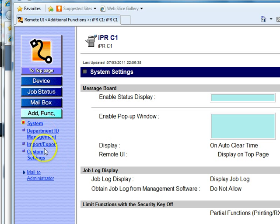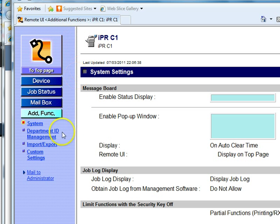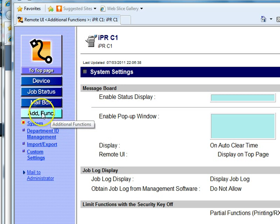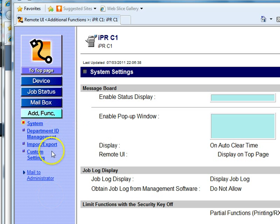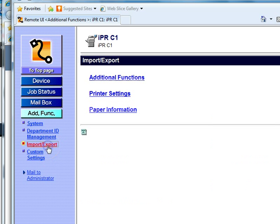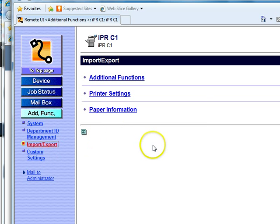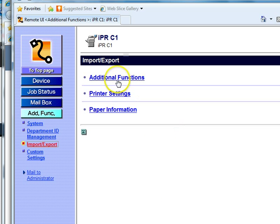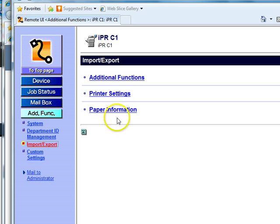Canon is going to be different from Konica Minolta and Toshiba in that respect, but there will be an export option. For Canon, what you're going to want to do is go to Additional Functions, and under Additional Functions there's going to be Import/Export.